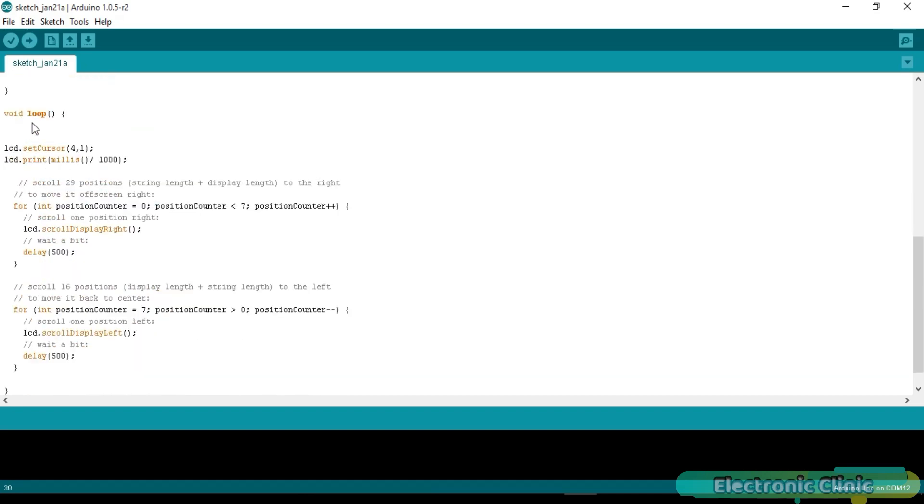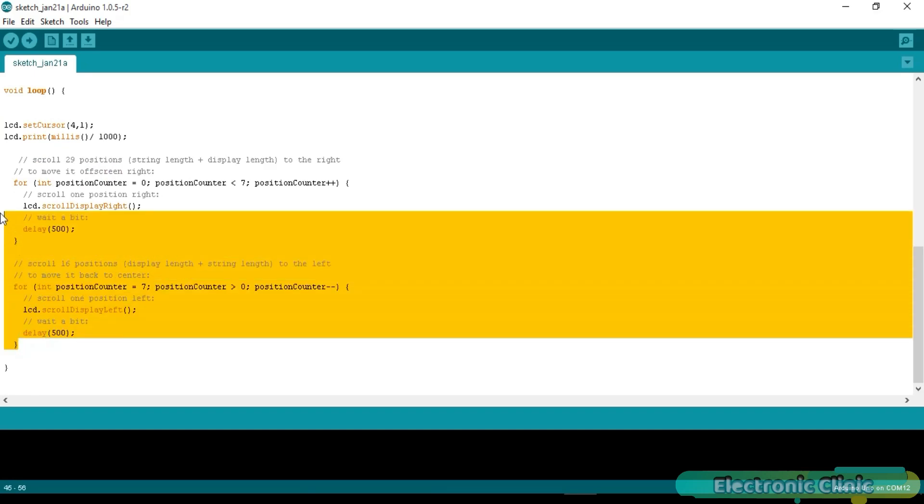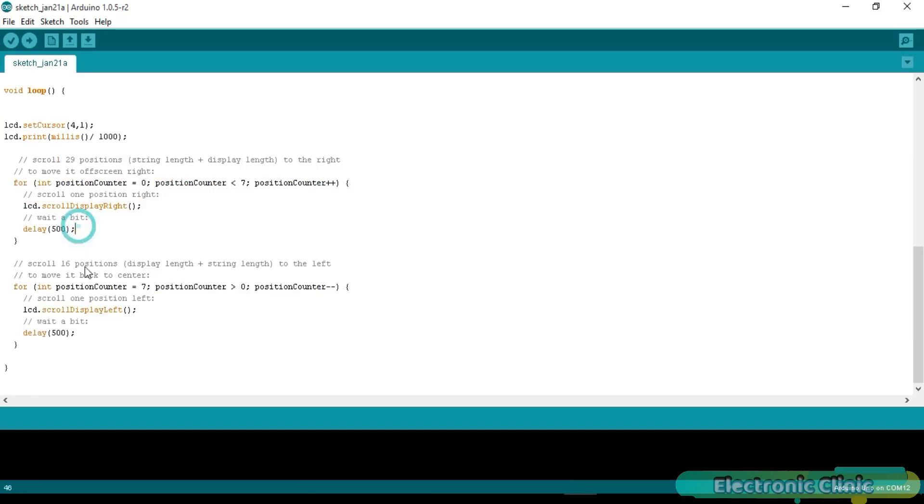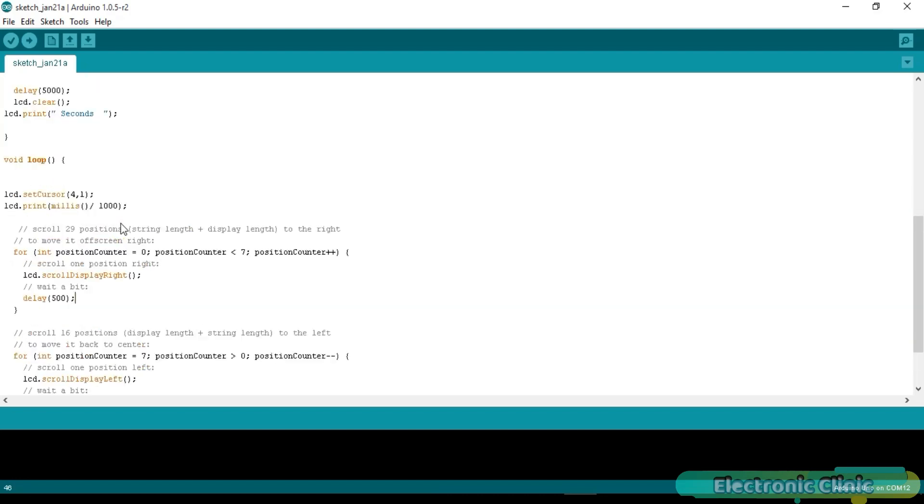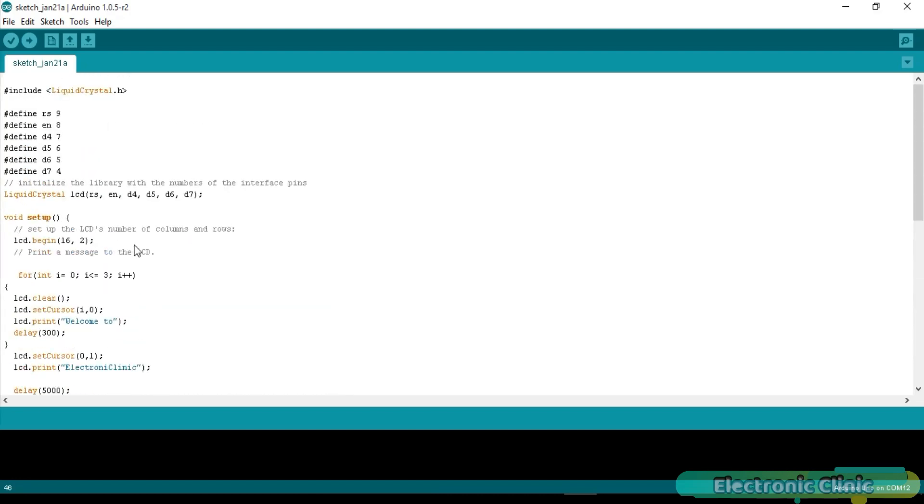lcd.print("seconds"). Then starts a while loop function. lcd.setCursor(4, 1). Selects column 4 and row 2. lcd.print(millis() divided by 1000). Print seconds. Then these are the for loops for scrolling the text left and right. I have already uploaded this program. Let's watch this in action.